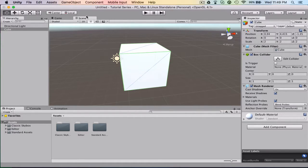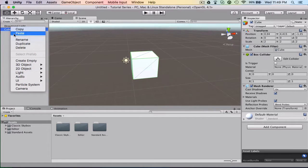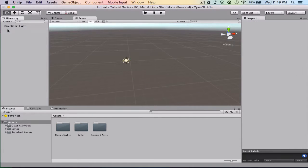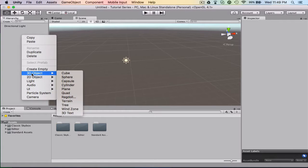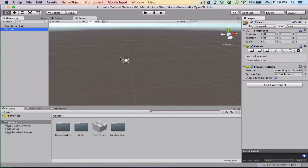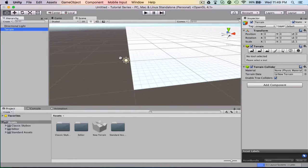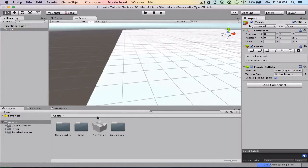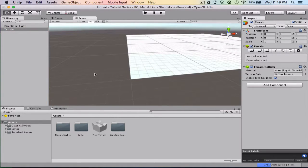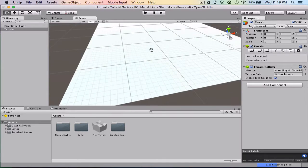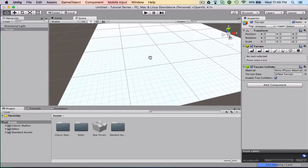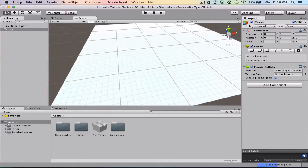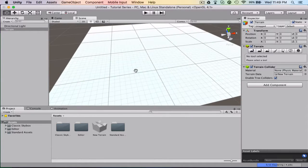I just want to go over making a basic map. So what we're going to do now is we're going to delete the cube. We're going to right-click in the hierarchy. 3D object. Terrain. Now terrain is what you're going to use to make the actual ground for the map. So we're going to zero that out. It's already zeroed out. Good. And so as you can see, it's pretty big.